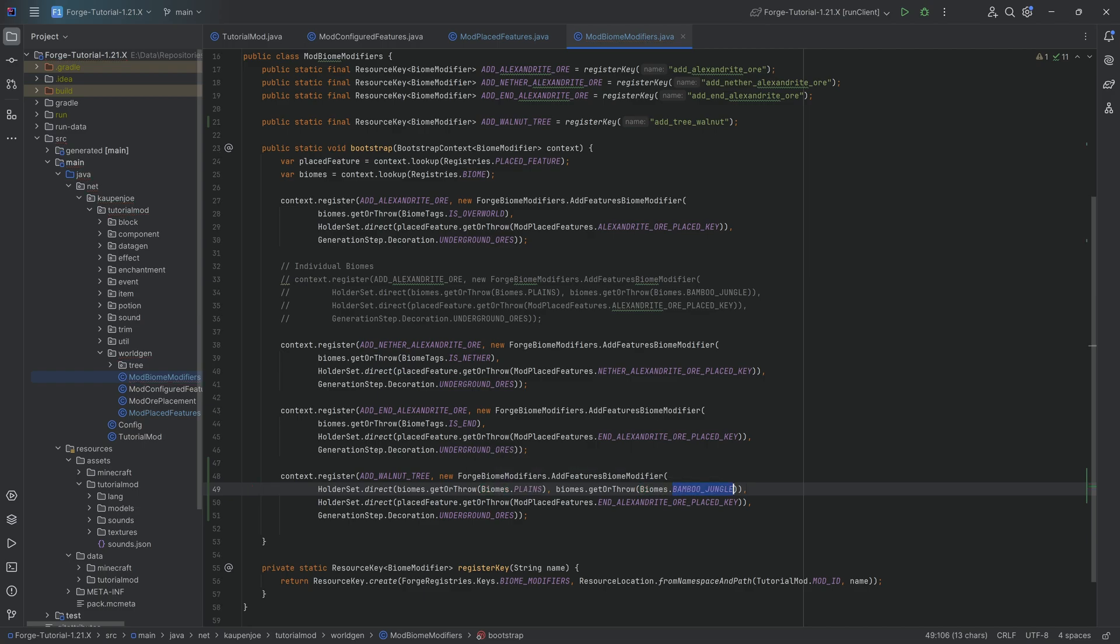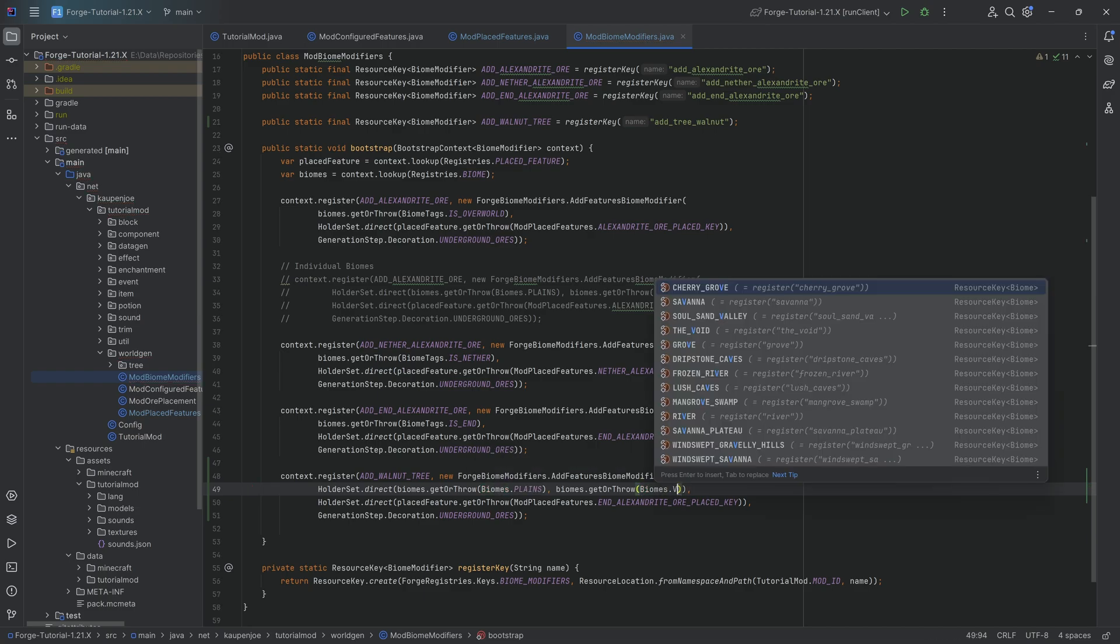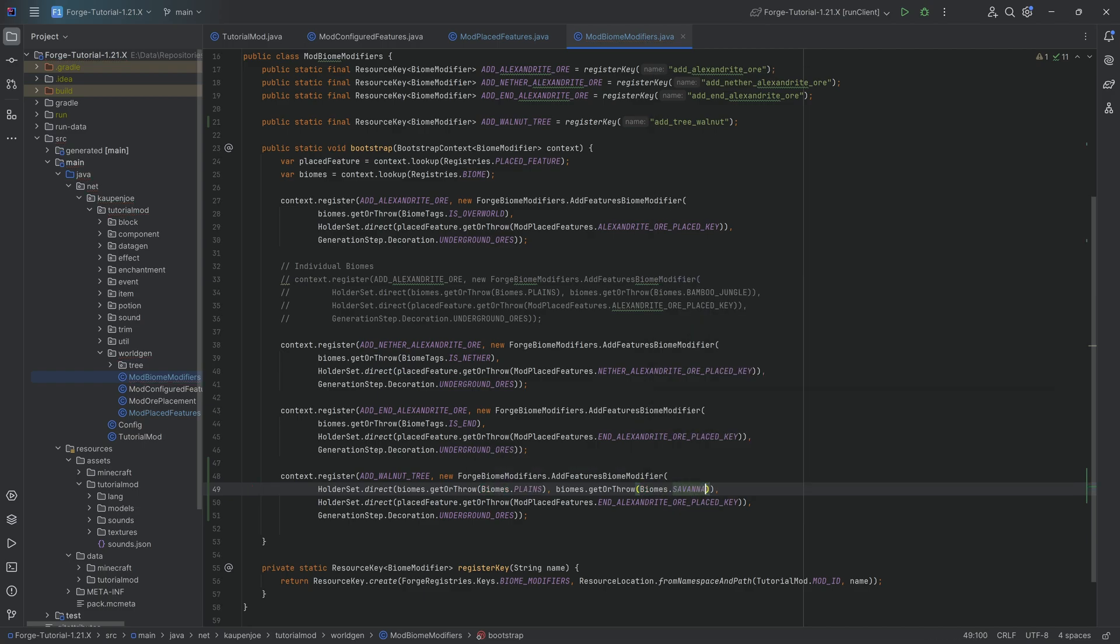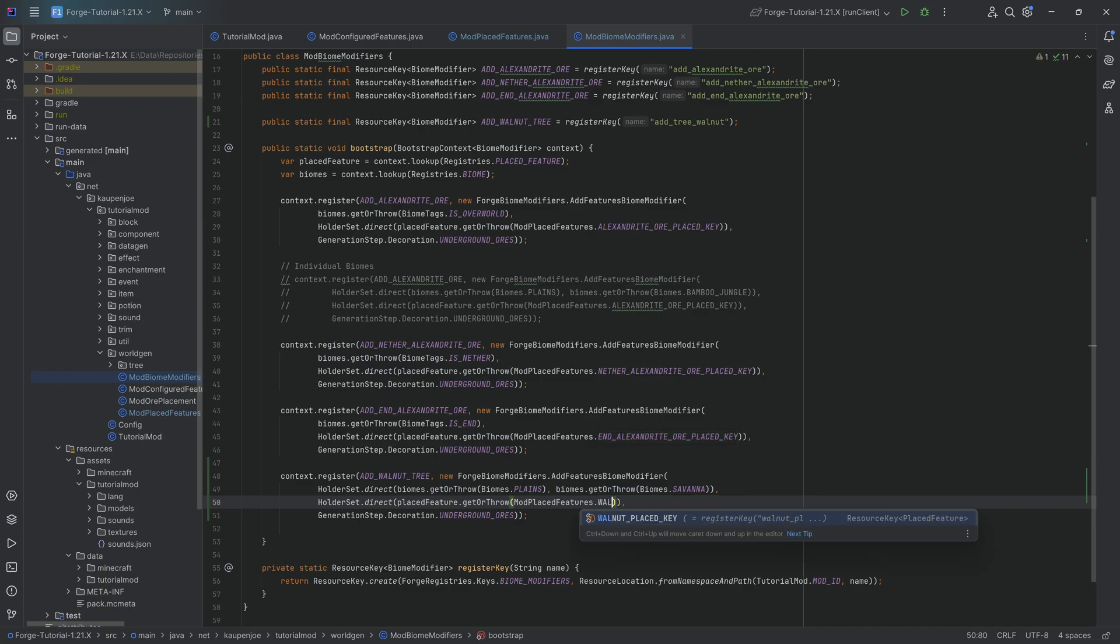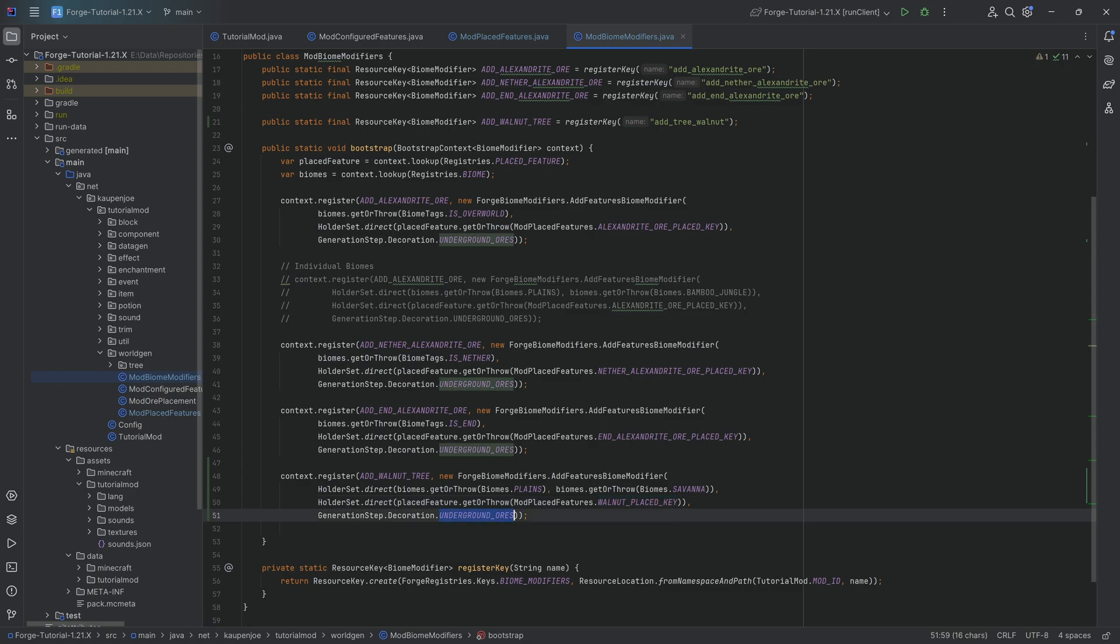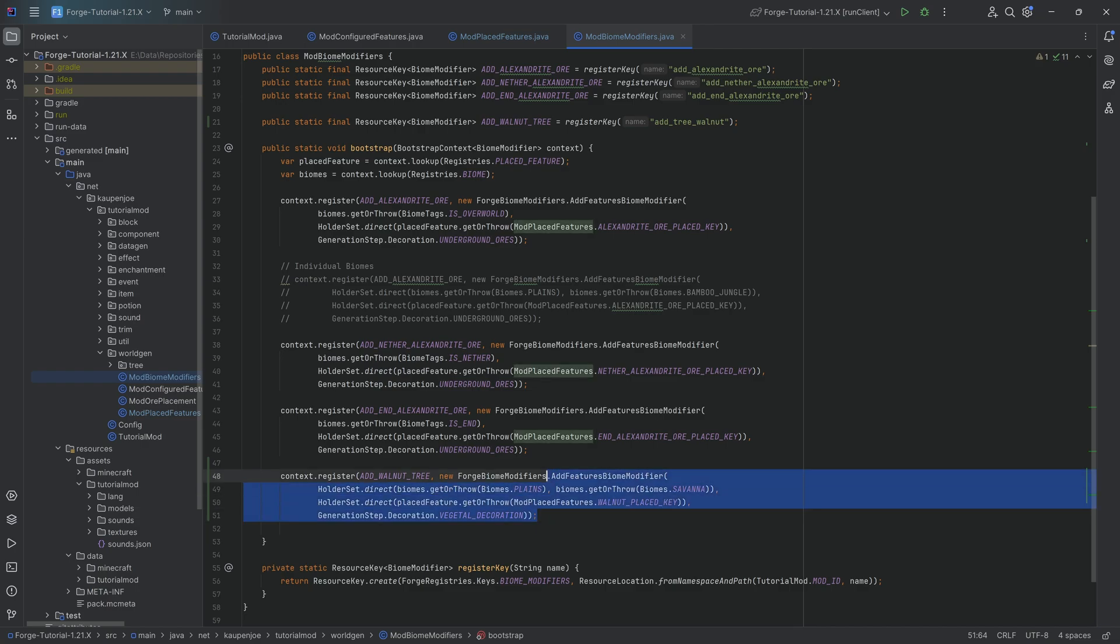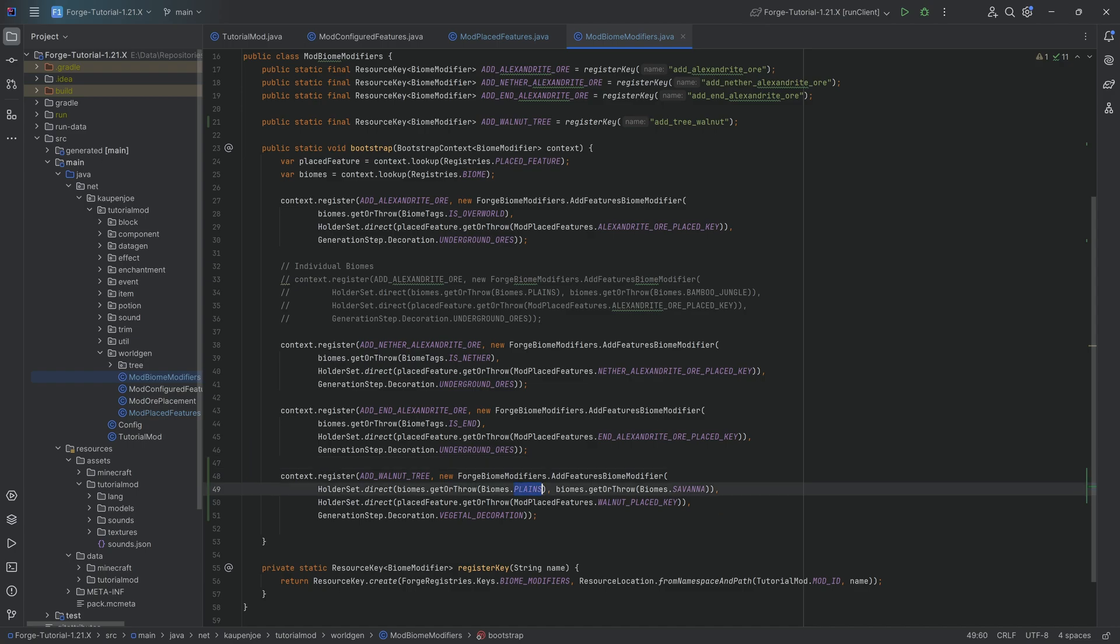Of course a placed feature here. This is why I said when you copy over something you have to double check every single line. It is very easy to miss something like this: walnut placed key. And then at the very end here the decoration generation step is of course vegetal decoration. Having added this, now we actually have everything we need for our custom tree to spawn inside of the world, in our case both in the planes biome as well as in the savannah biome.